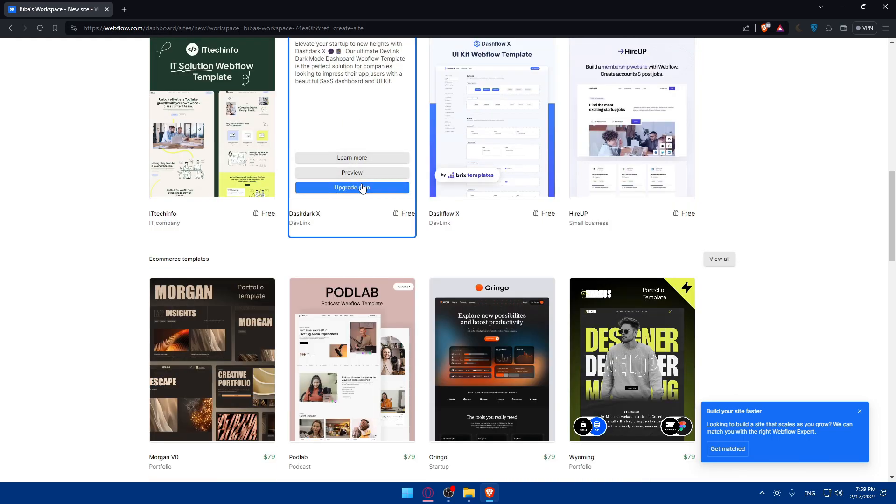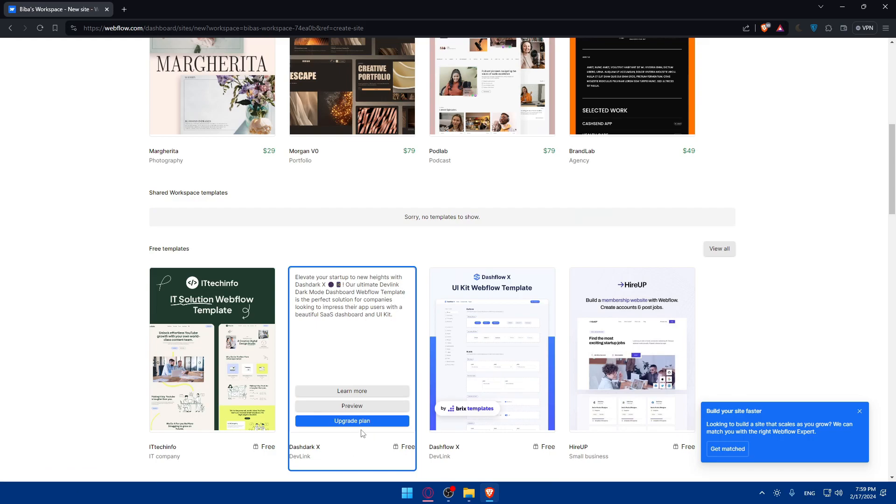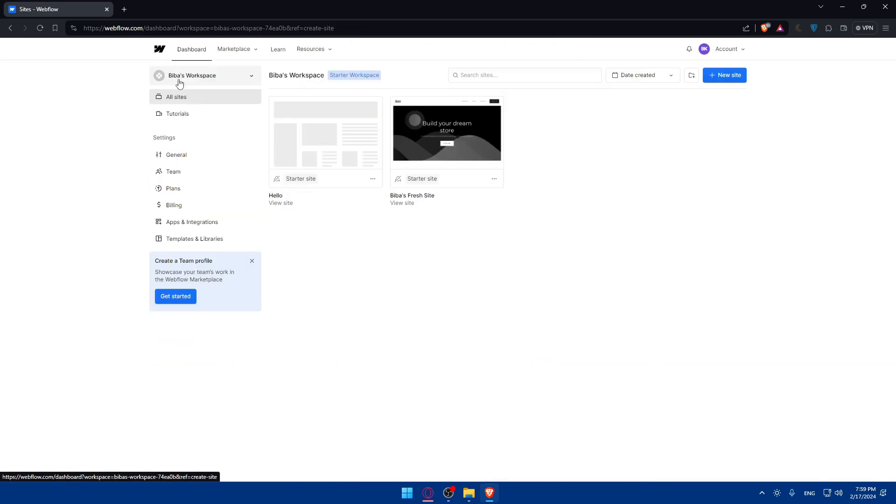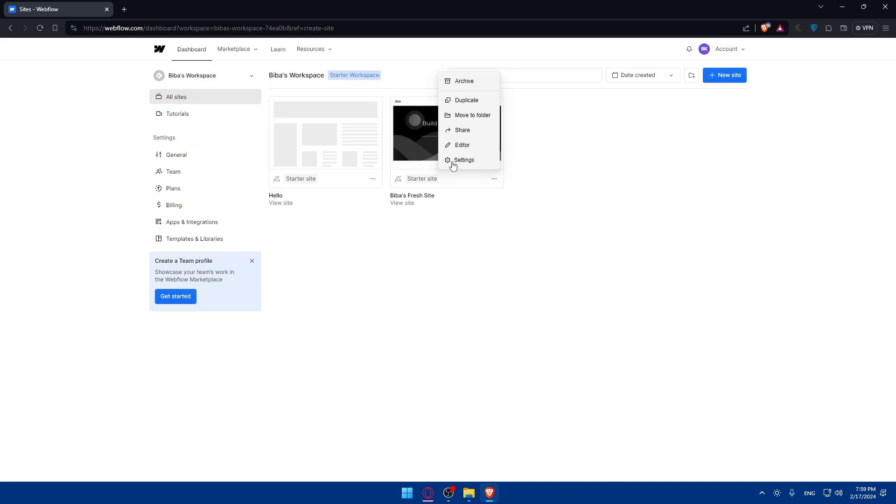It says upgrade plan because I already have two sites. Let me just go back. I have already two sites, so I'll just go and click on the settings and delete those sites.